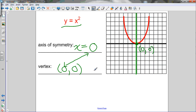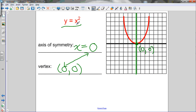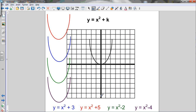Now let's look at how changing the value of k affects the graph of y equals x squared, leaving a and h alone. We'll look at four equations: y equals x squared plus 3, x squared plus 5, x squared minus 2, and x squared minus 4. Hopefully you've done the investigation and typed these into your graphing calculator to see what happens.